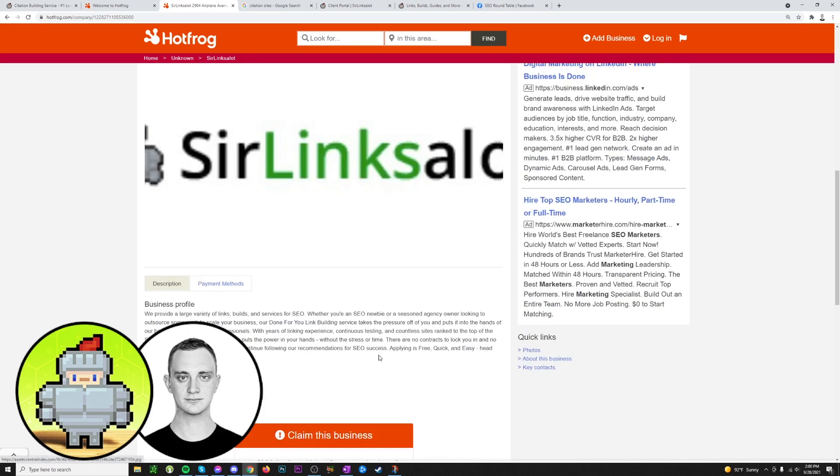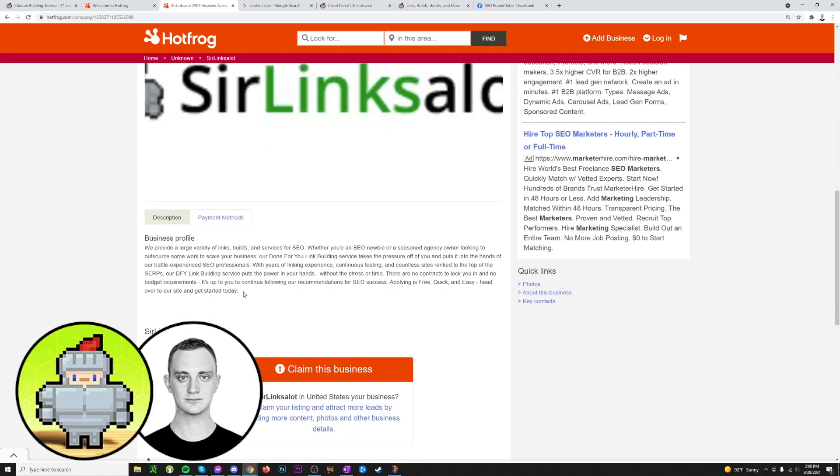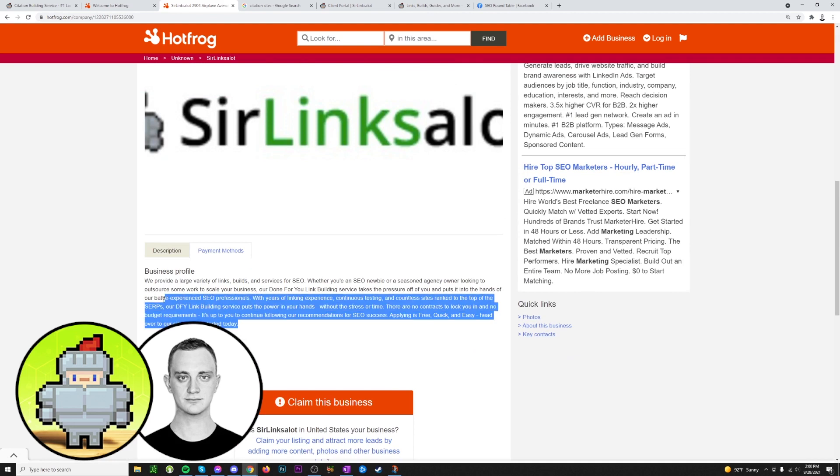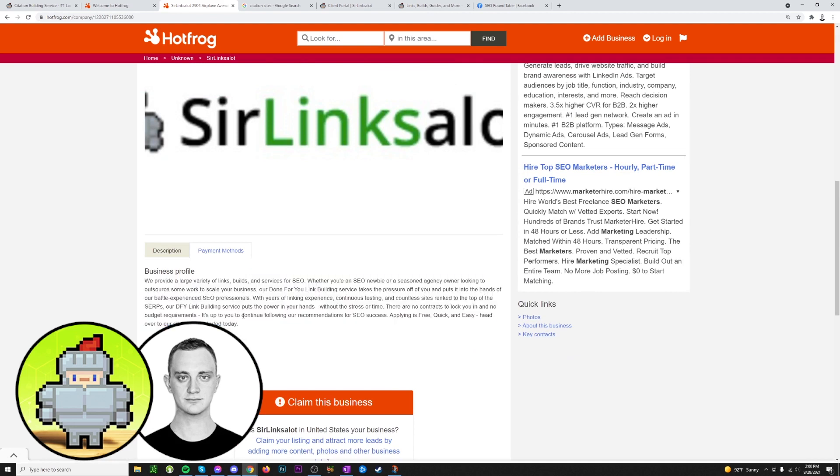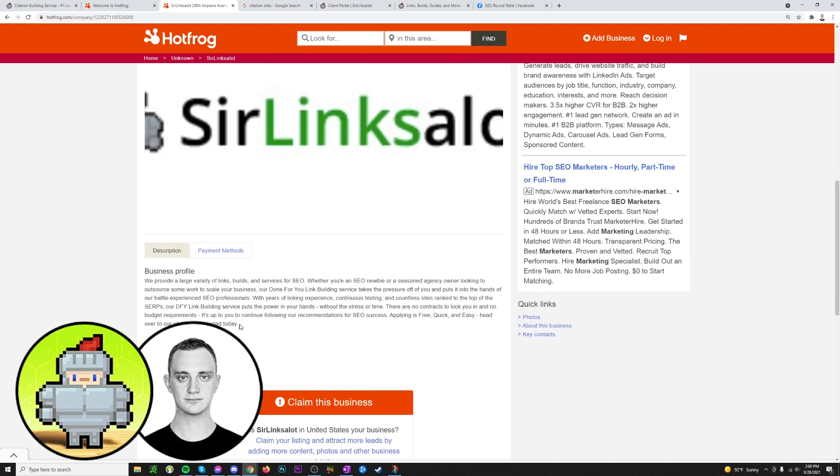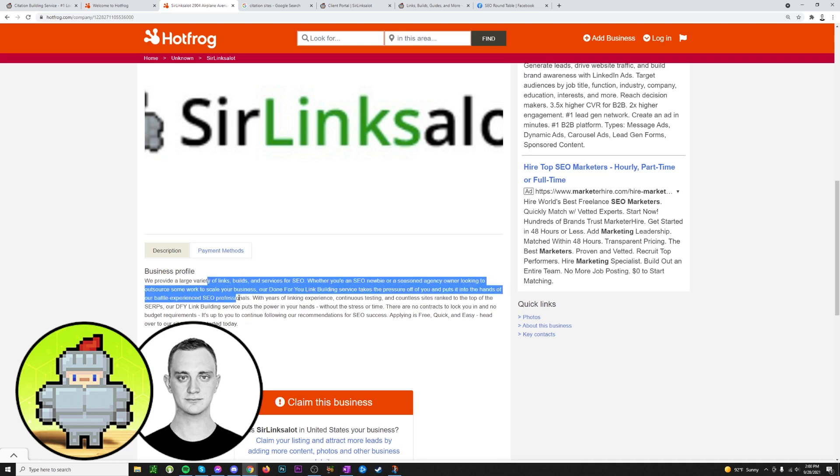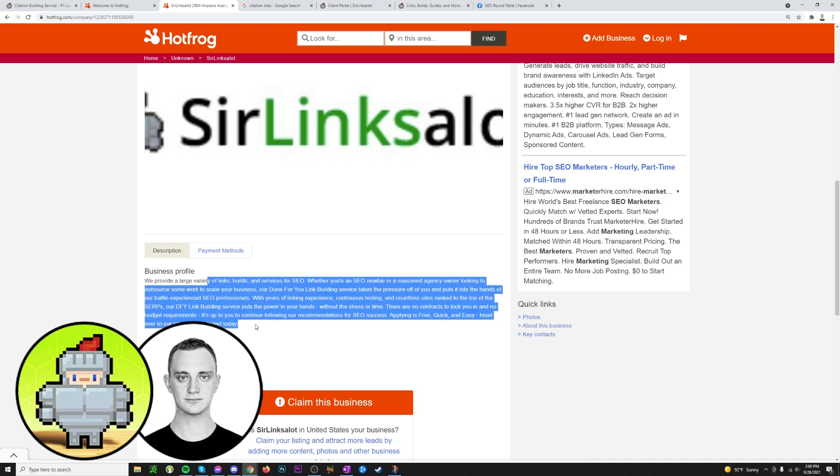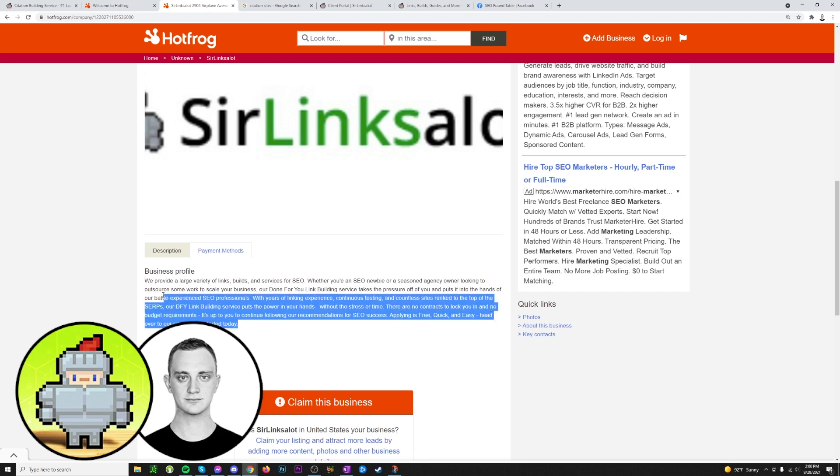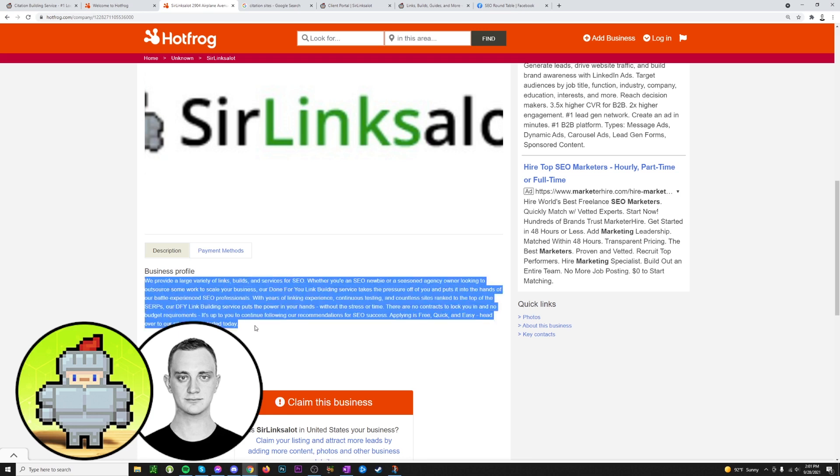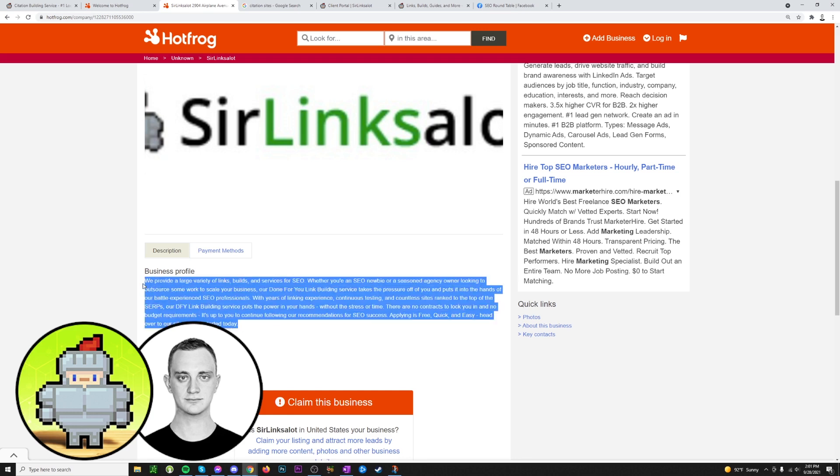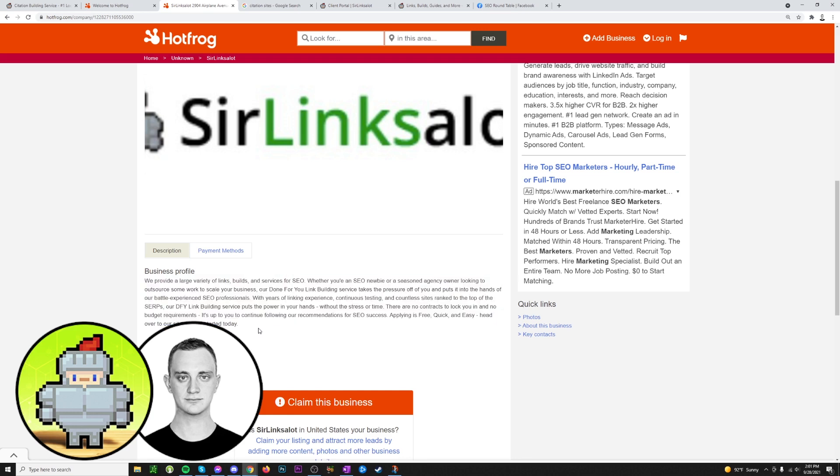Another thing is for your business description down here. You could do the same business description for every citation that you do, or a better practice would be to change things up a bit so that you can use some different keywords and really just target different things with each business description that you do. That being said, doing one same description across all your citations is fine. It would just be better to vary things up a bit so you can target more things.